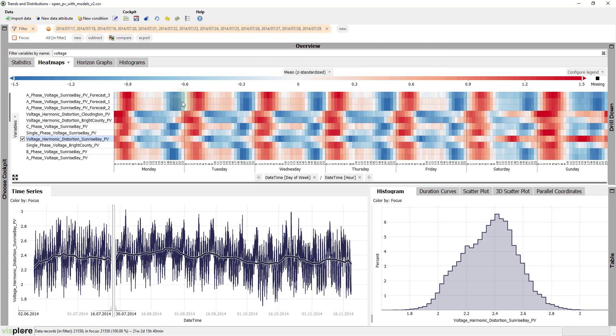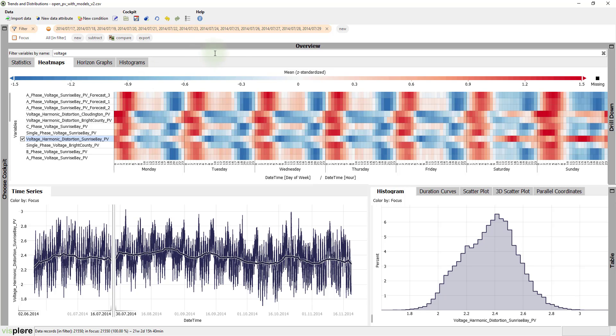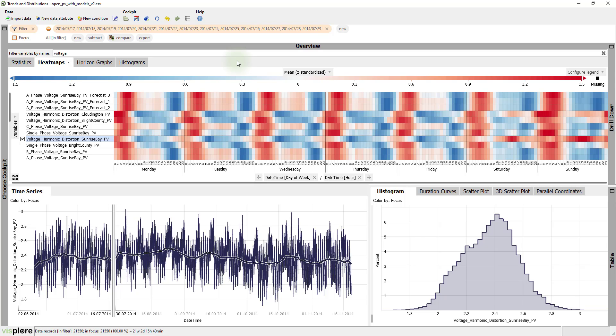The red areas are not aligned horizontally. This means that different time series have their peaks at different times of the day. Let's for example compare the voltage harmonic distortion from Bright County and Cloudington.